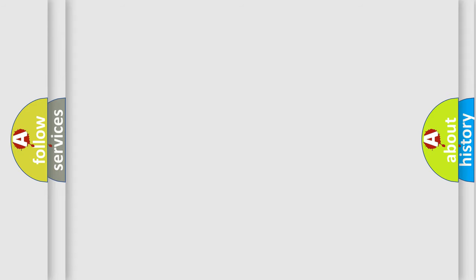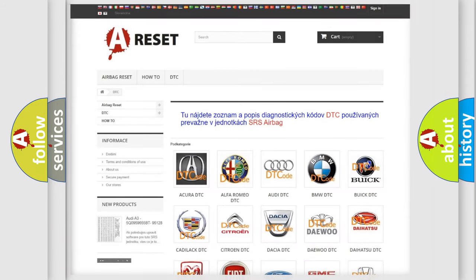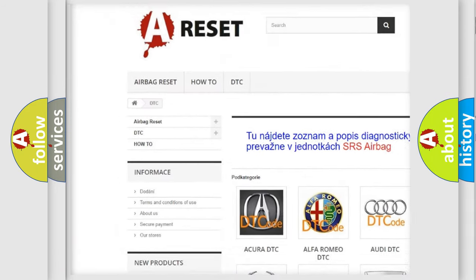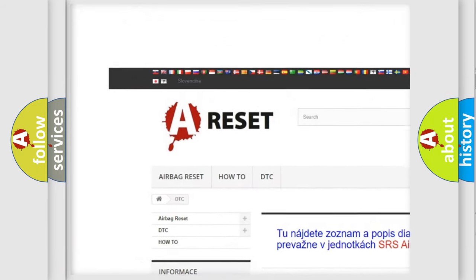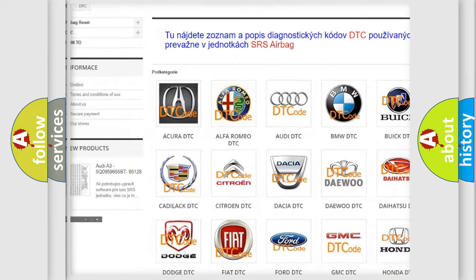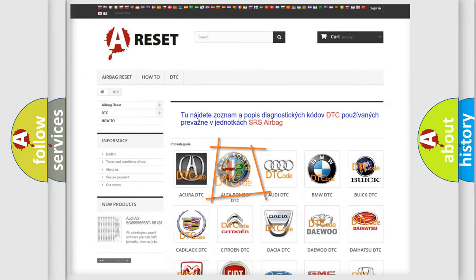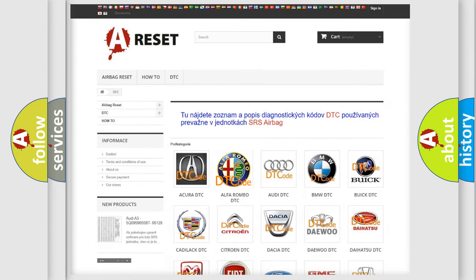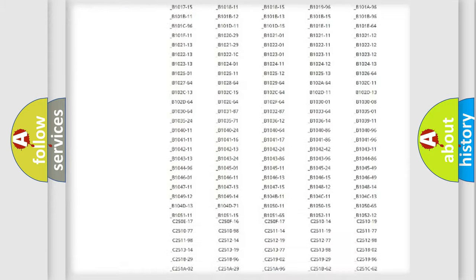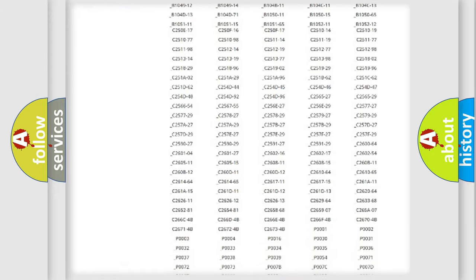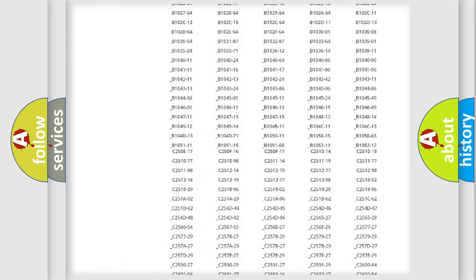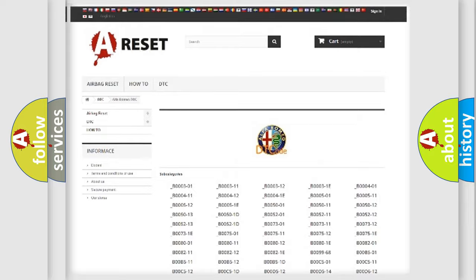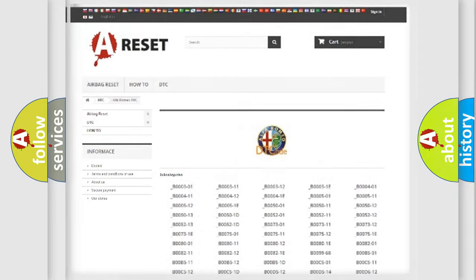Our website airbagreset.sk produces useful videos for you. You do not have to go through the OBD2 protocol anymore to know how to troubleshoot any car breakdown. You will find all the diagnostic codes that can be diagnosed in Alfa Romeo vehicles.